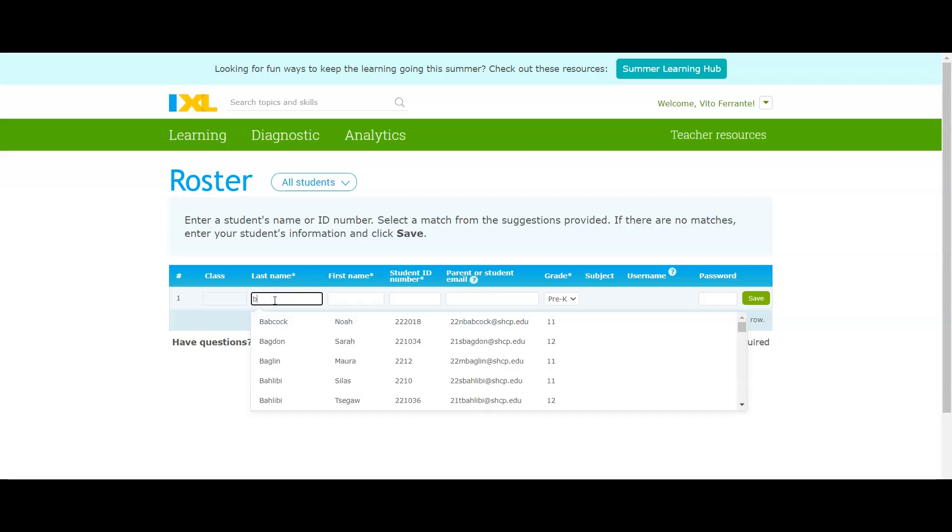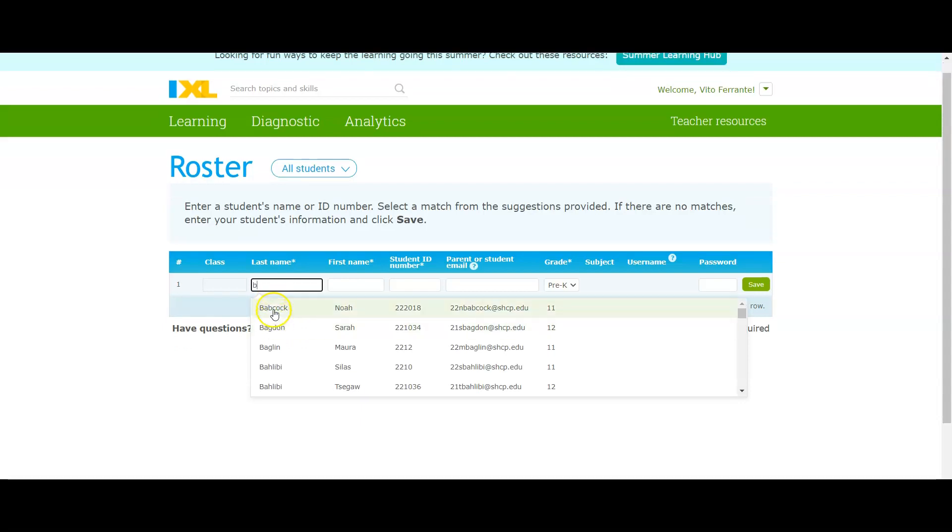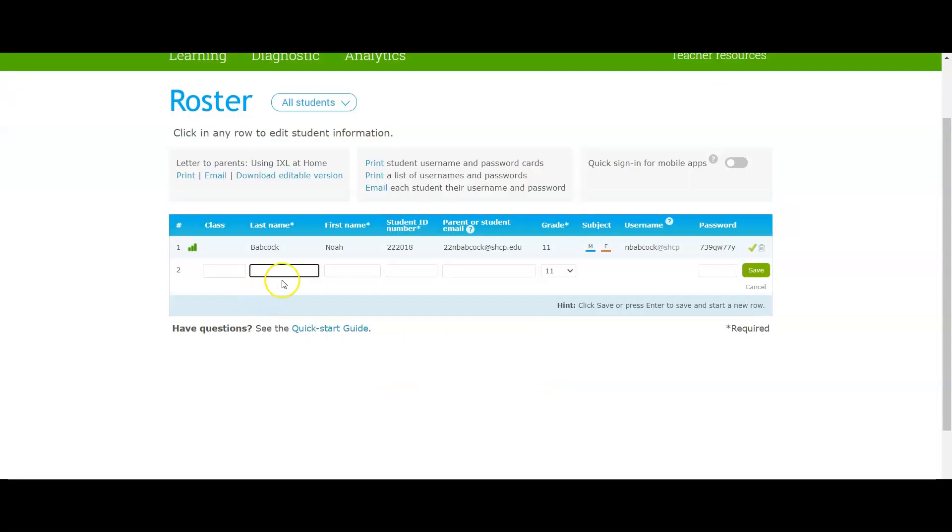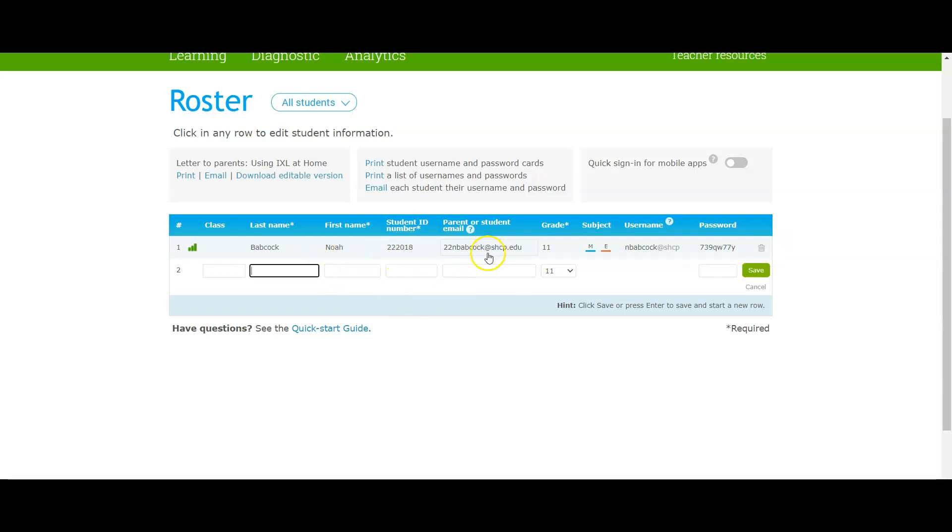There we go. I'm going to pretend it's Noah. His name should immediately just pop up and notice how it populated the rest of the information for him. First, last name, their student ID, their individual email, and then ninth, in this case would be ninth grade.